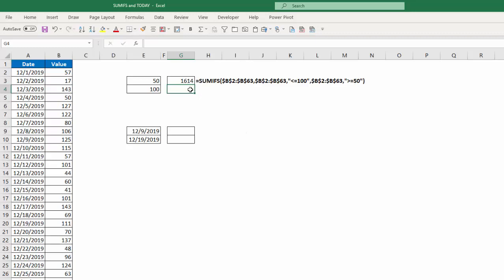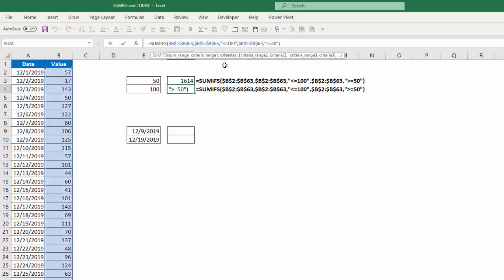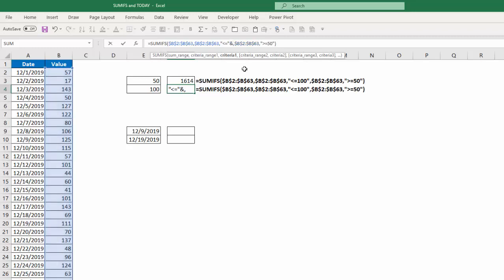Now, if I want to, instead of hard coding in those values, I want to reference specific cells. Just to make this easier, I'm going to copy it down. And we're going to just edit it to say that I want it to be less than or equal to. But what I need to do here is I need to put the operations in quotes, then the ampersand sign, and then reference the cell I want to reference.